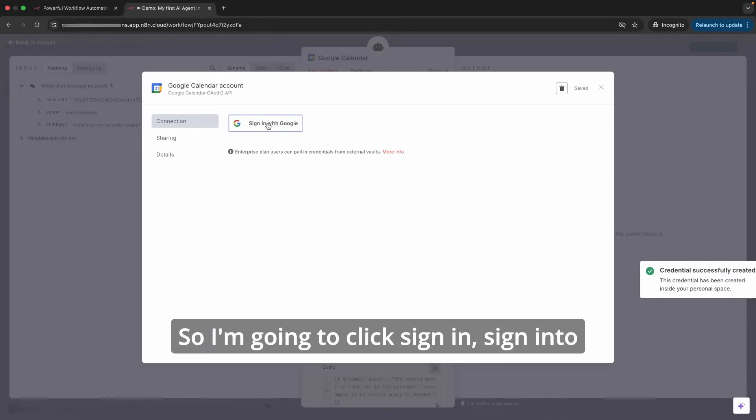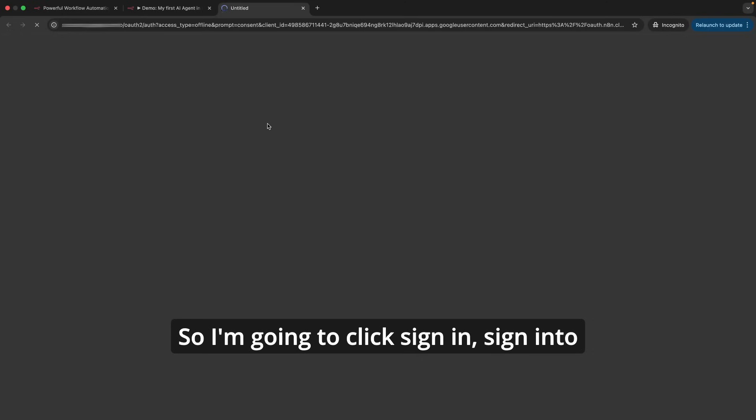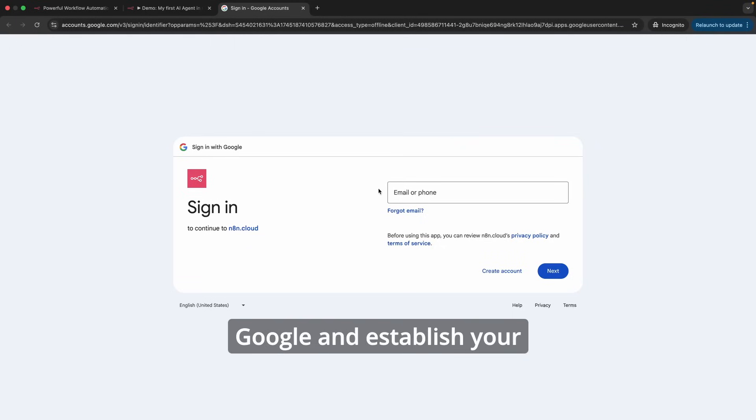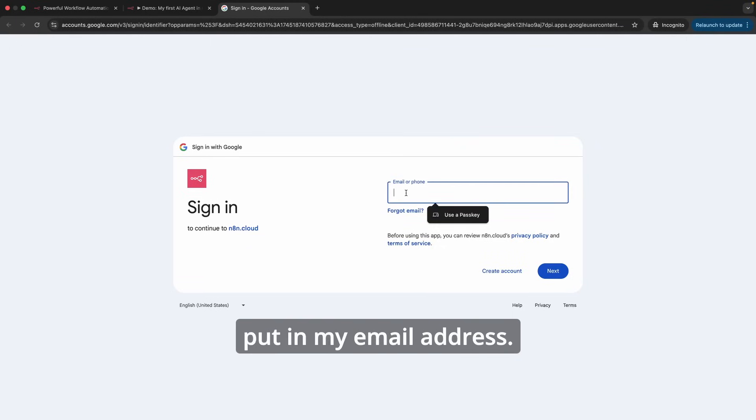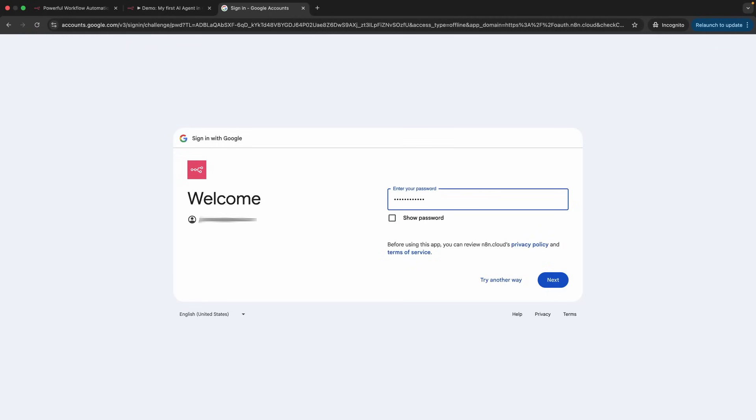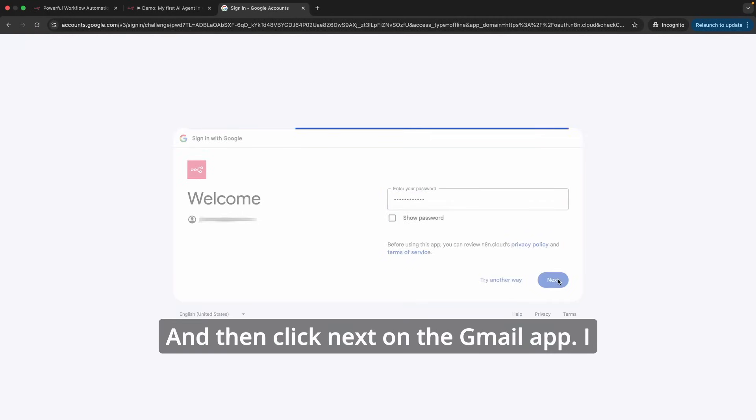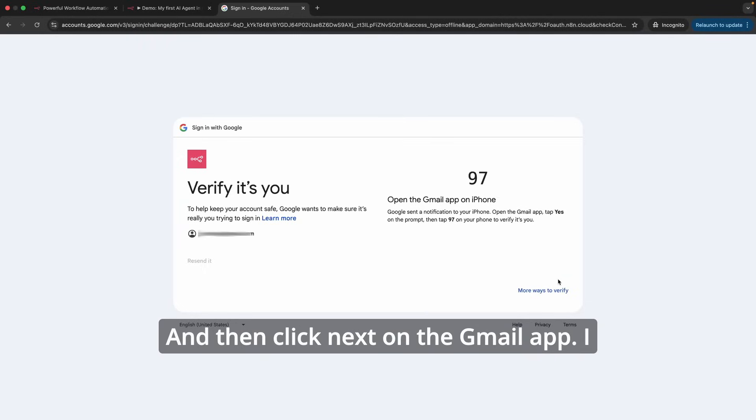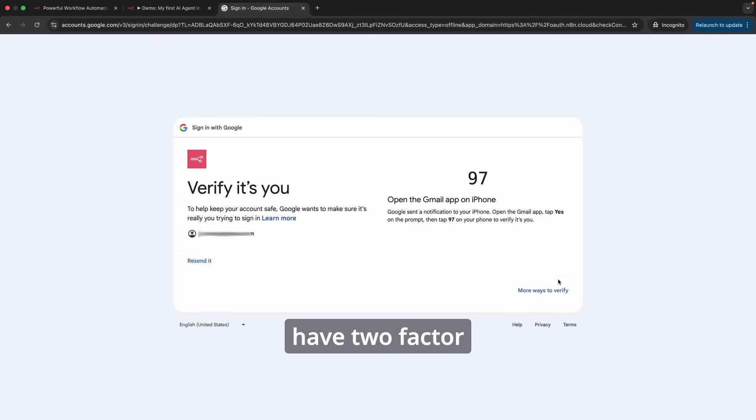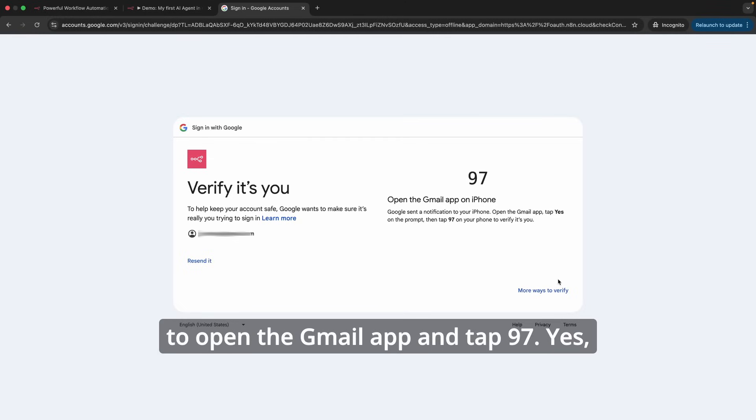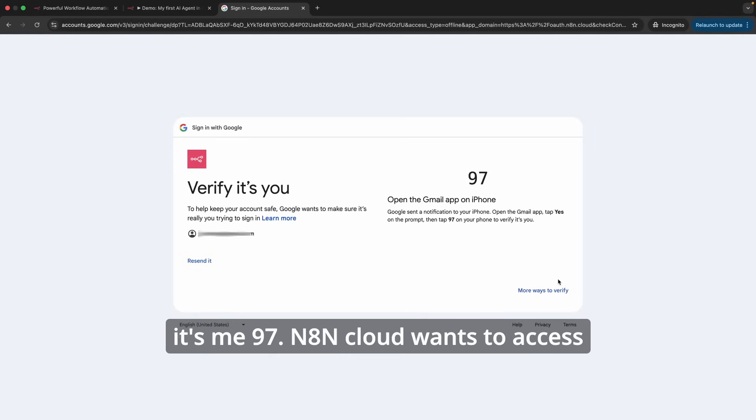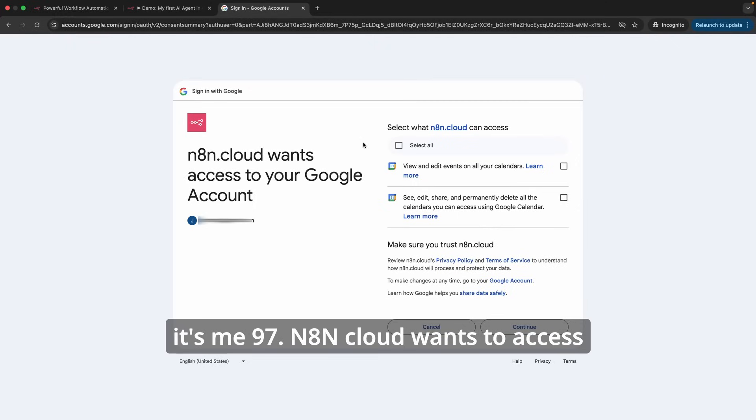Once you click create credential, it is going to ask you to sign in with Google, so you should use your Google account to sign in. I'm going to click sign in. Sign in to Google and establish your n8n Google credential. Here I'll put in my email address and then click next. On the Gmail app I have two-factor authentication. That's why it's asking me to open the Gmail app and tap 97.